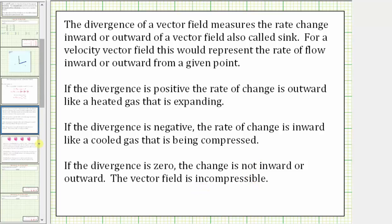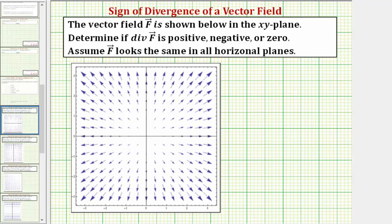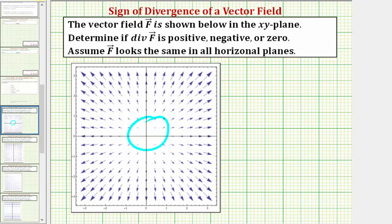Looking at our first example, to help visualize this, let's sketch a balloon or circle in the vector field and see if the flow rate would be inward or outward. If we sketch a balloon or circle here, it's pretty easy to see that the flow rate would be outward in all directions, which means the divergence of the vector field is positive.